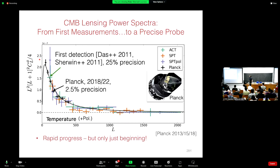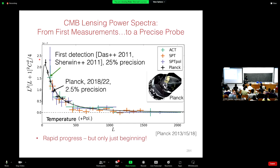Now I'll talk about the current state of these measurements, including some work by my group. We've only been able to start measuring lensing and the lensing power spectrum in the last decade or so. When I started working in this field as a student, we were barely able to pull out a tiny signal at 25% precision. But thanks to great work particularly by the Planck team, but also SPT and ACT, we now have around 2.5% precision. This has really become a form of precision cosmology just in the last decade.